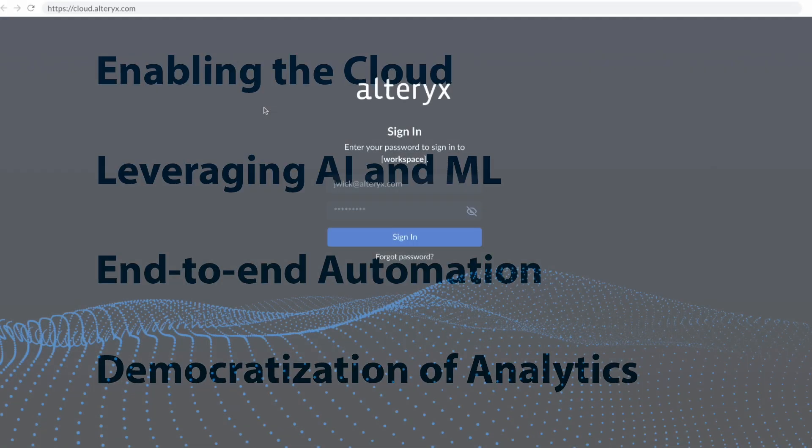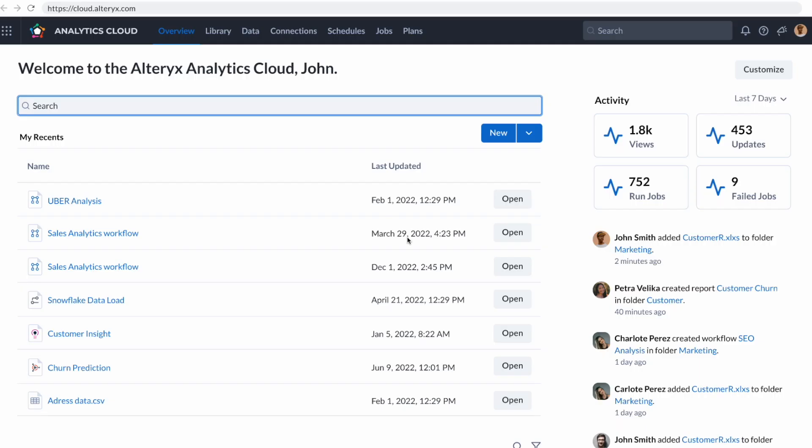So let's jump in. I've logged into the Alteryx analytics cloud as part of our theme of enabling the cloud, and I'm greeted with a great homepage that shows me everything I've been working on and the activity that I'm generating within the Alteryx analytics platform.